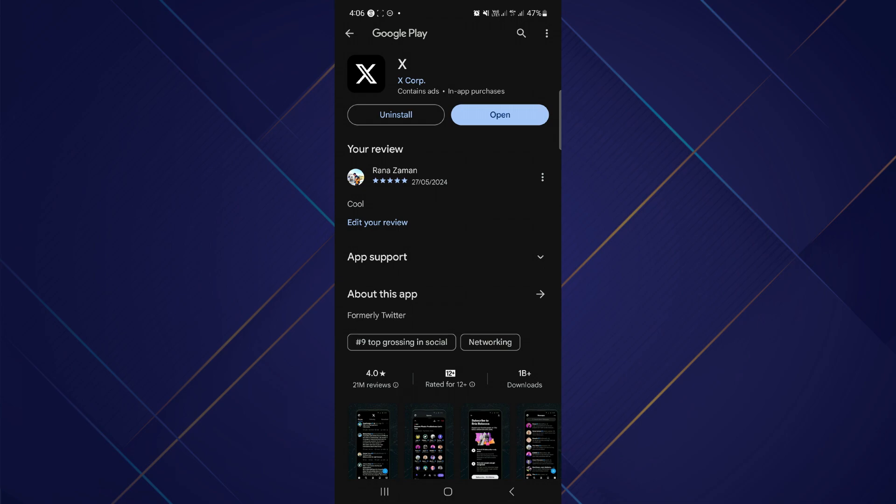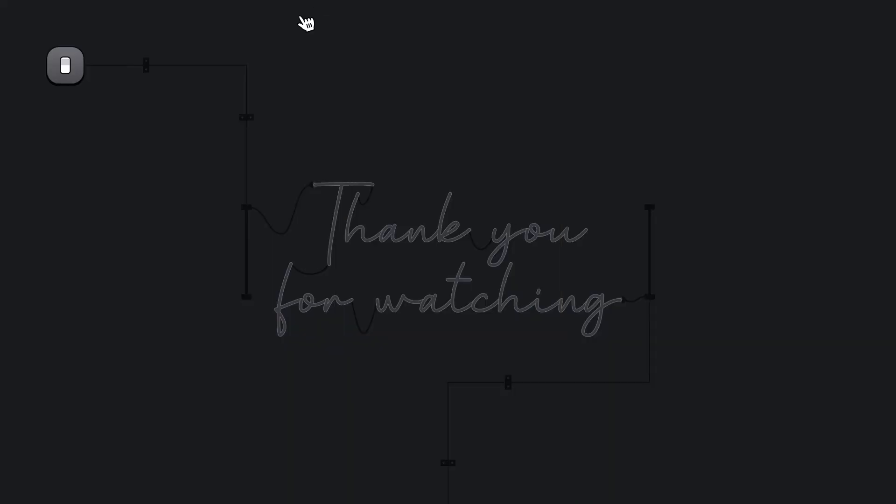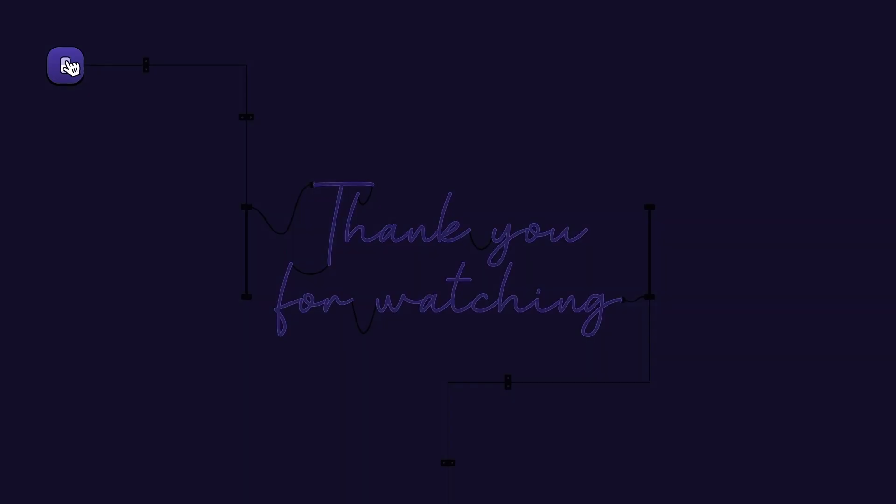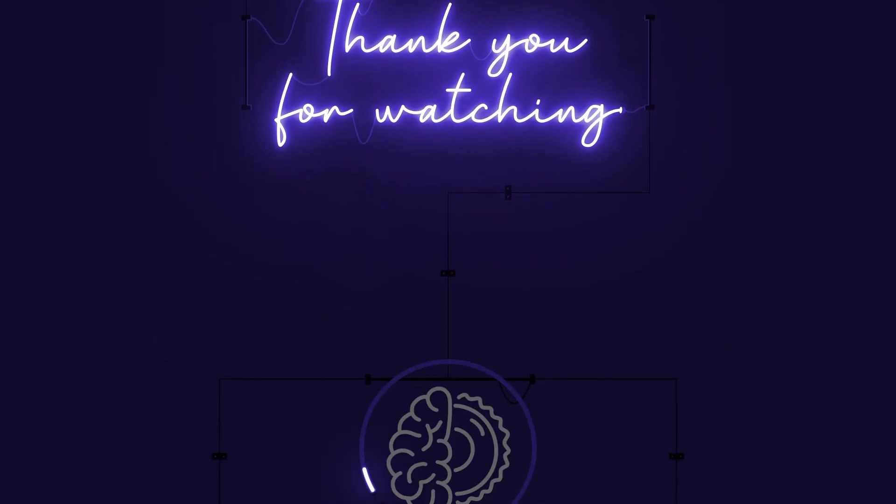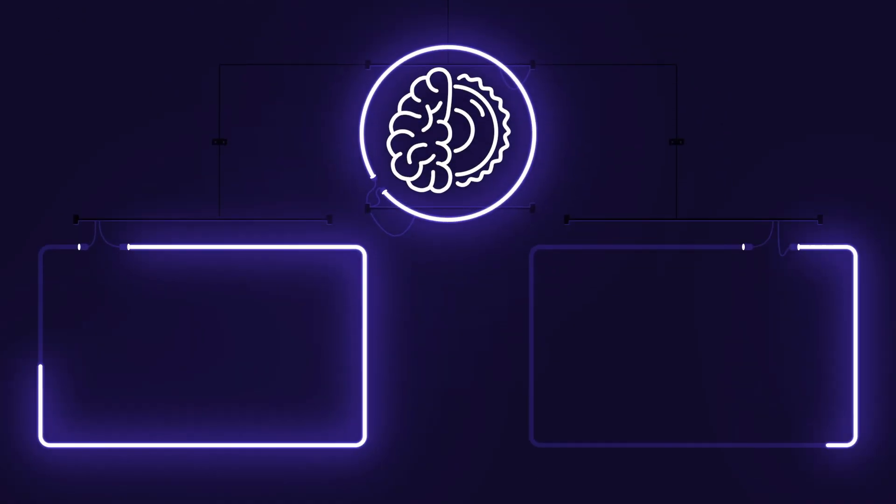So that's basically how you can fix Twitter or X app can't change username. That's all for this video. Hope you liked the video. Thanks. Bye.